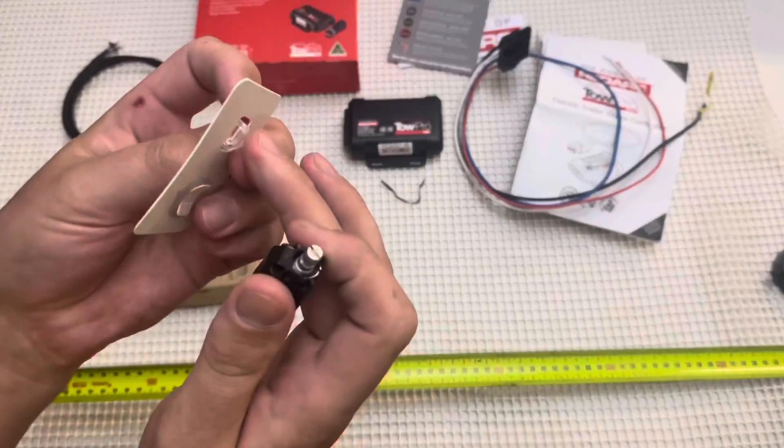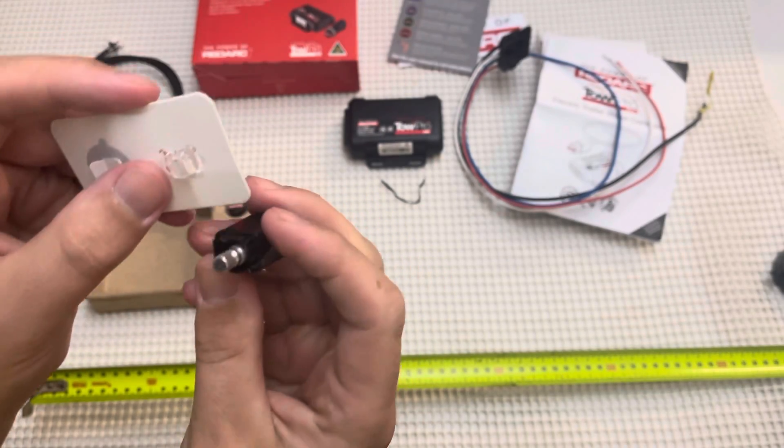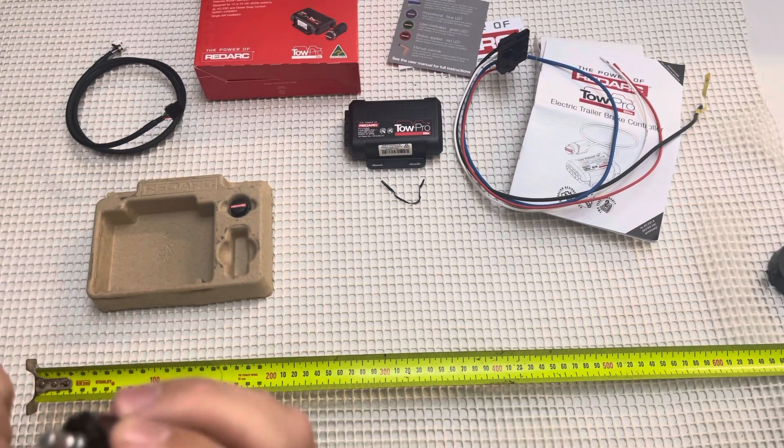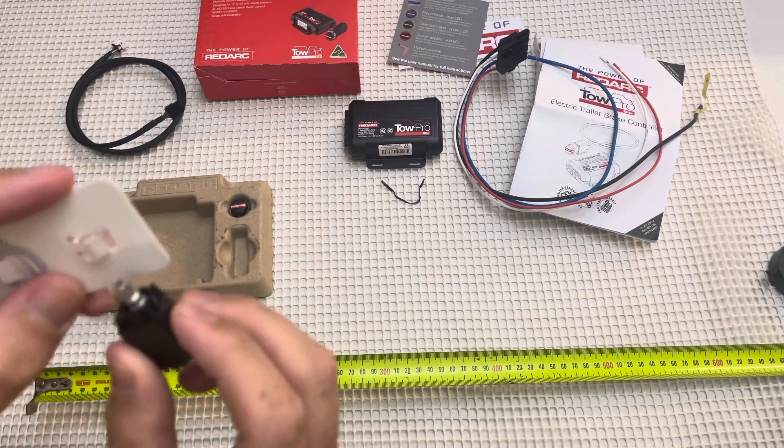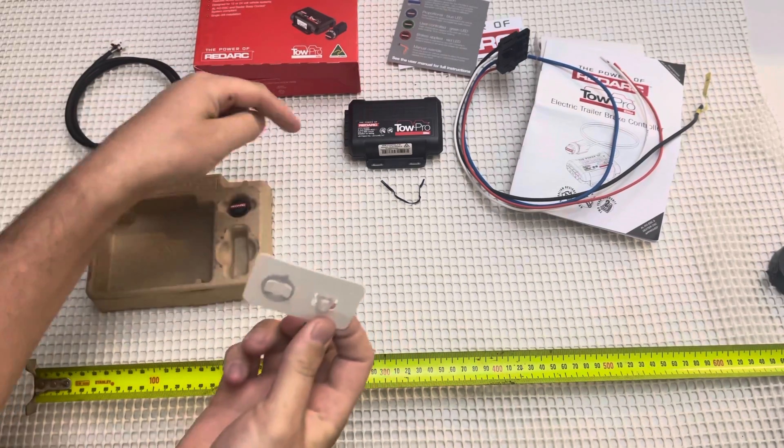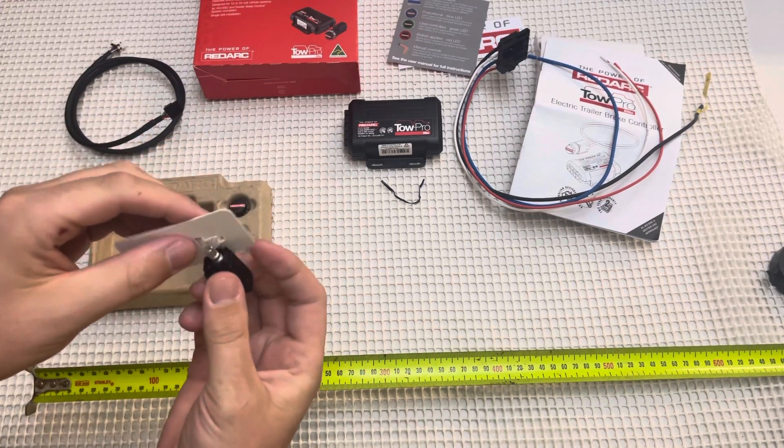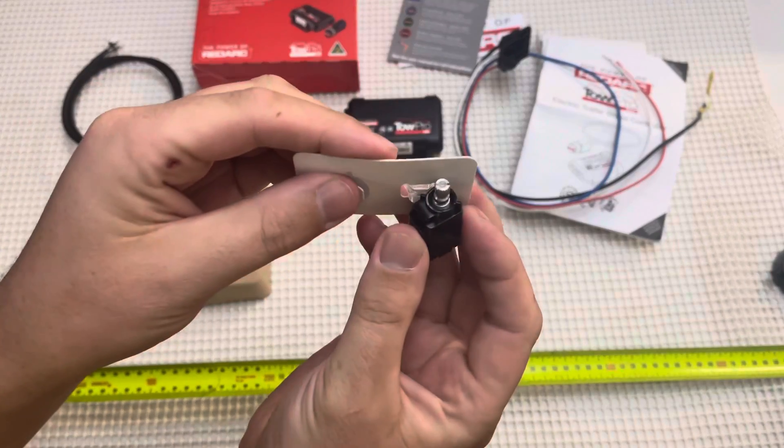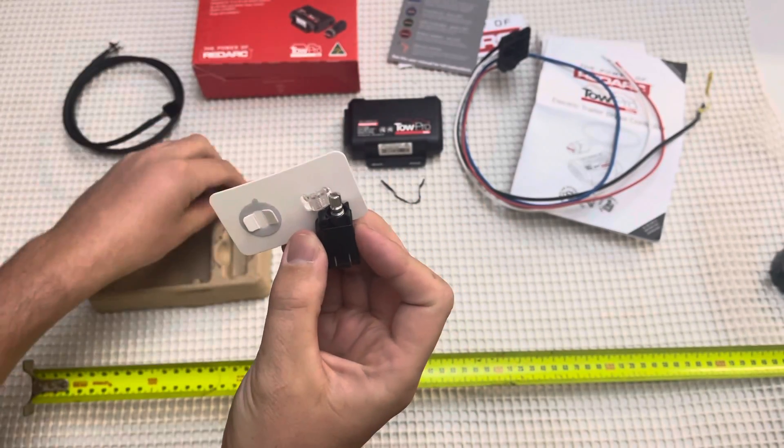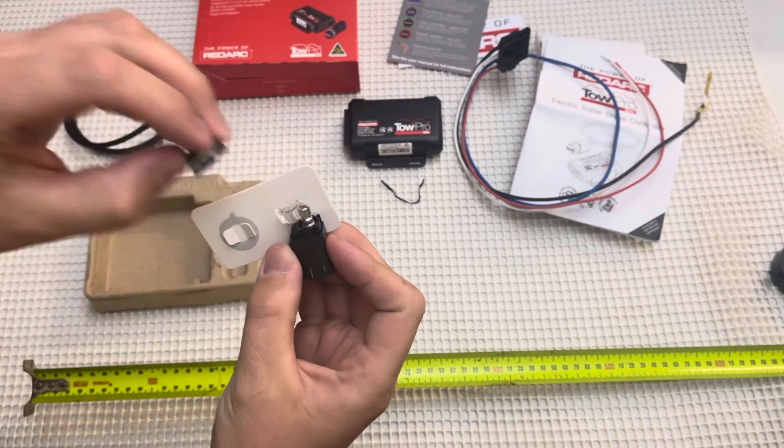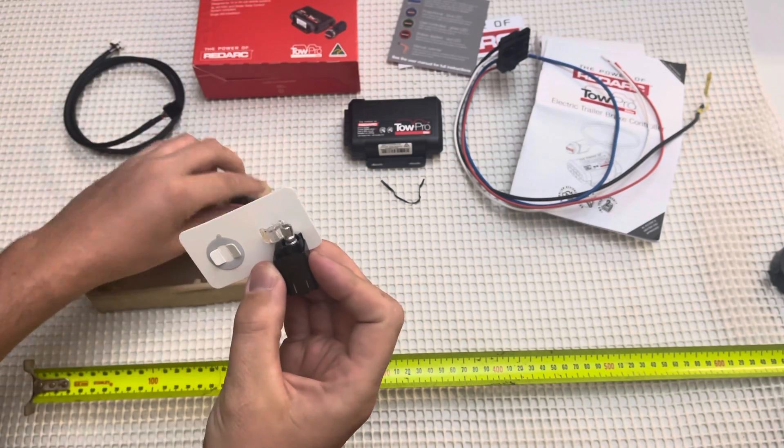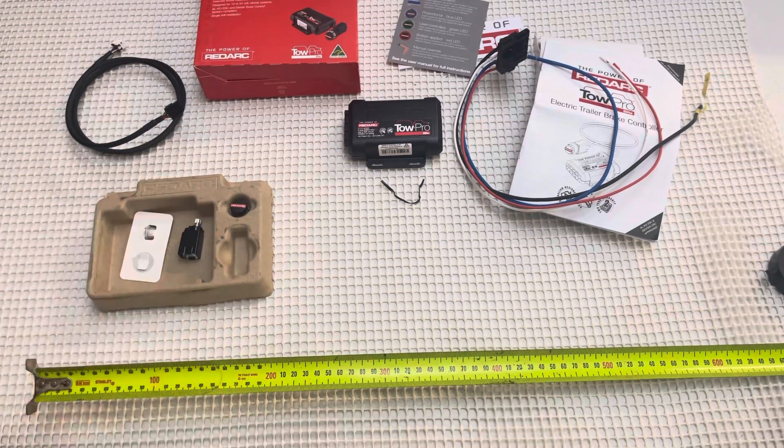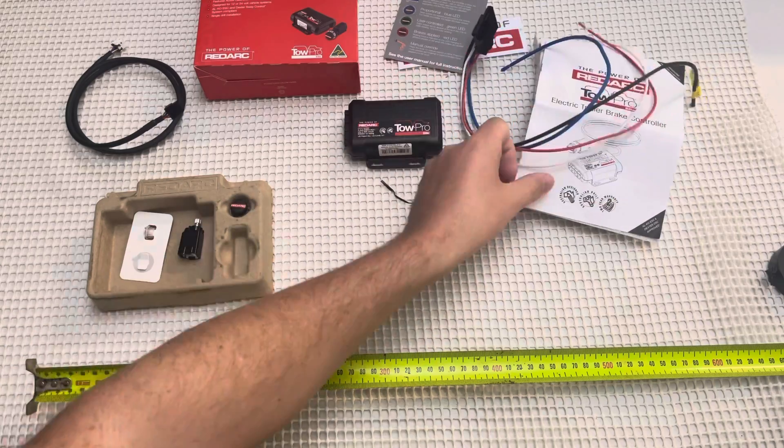This nut screws in, and then that will go on the end. That will lock the nut in, and then it goes on top.